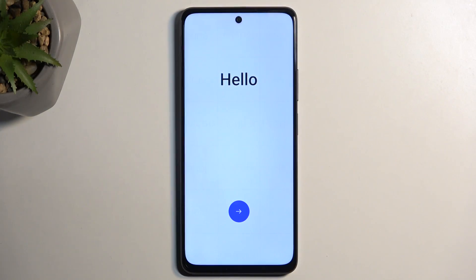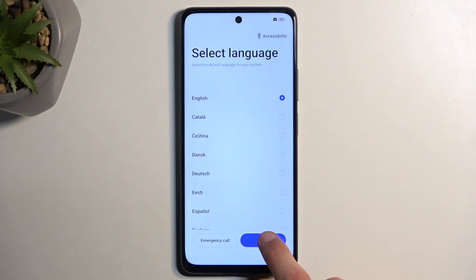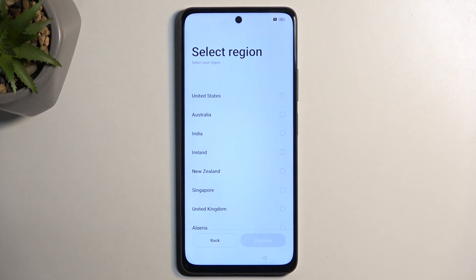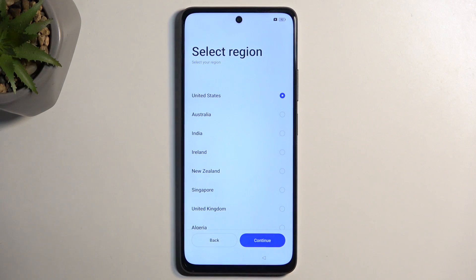When you boot it up for the very first time you will be presented with the welcome screen, where you just press on the arrow and find your desired language from the list. For me that is going to be English, so I'm going to select next, and then you can choose your region. I'm going to be choosing US, and then we can select continue.